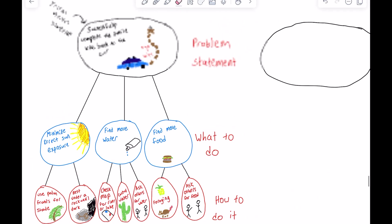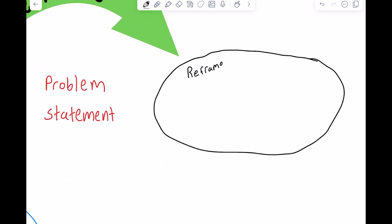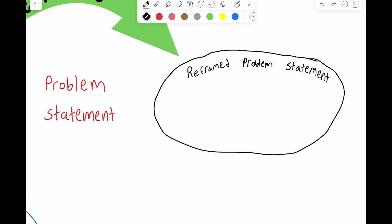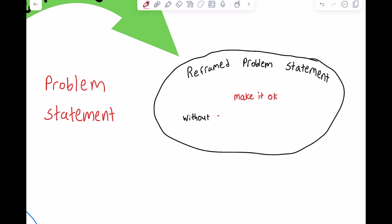So we had the first tree filled out — we thought through how to solve the initial problem statement. Now it's time to reframe the problem in the second tree. To do this, we create a new problem statement. The problem statement is always phrased as: make it okay without solving the initial problem statement. The specific meanings of 'making it okay' and 'solving the initial problem statement' will be different in each problem you work with.